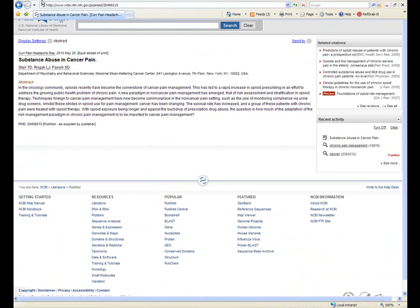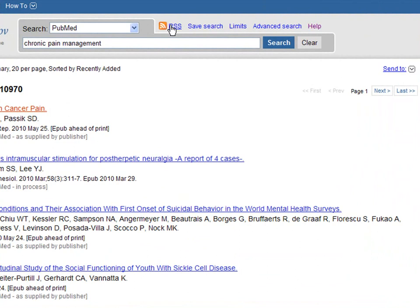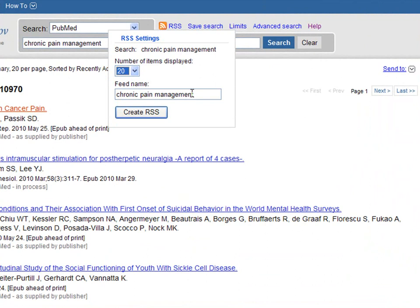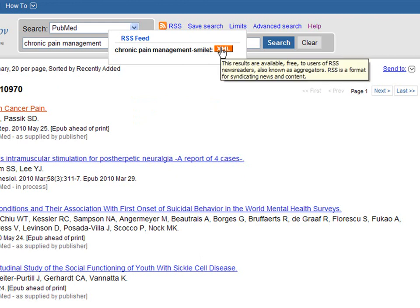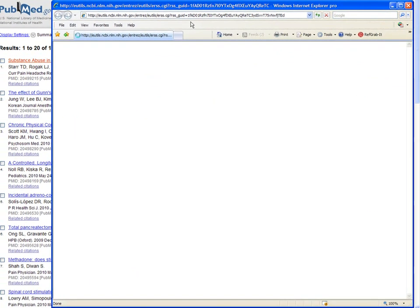If we click on the RSS icon, it gives us a couple of settings we can choose from: the number of items displayed, with a pick list, and the ability to change or modify the feed name. Then we simply click the Create RSS button to generate that RSS feed. And there it is — if we select it, we see what our results are going to look like. You could also add other limiters if you wanted to.